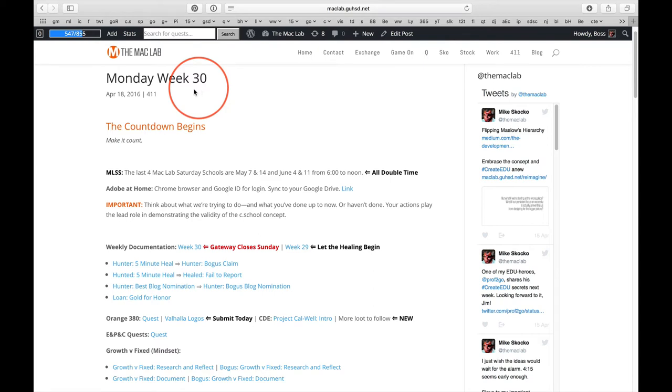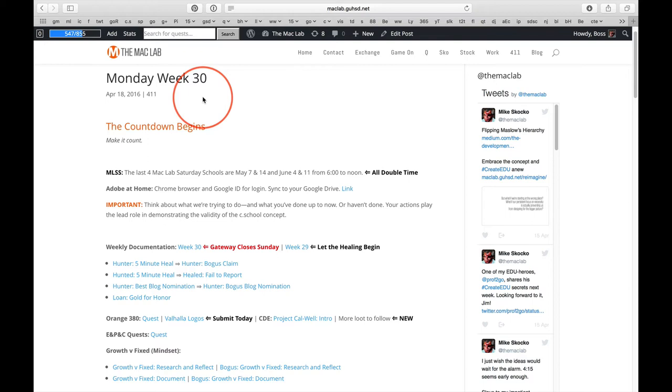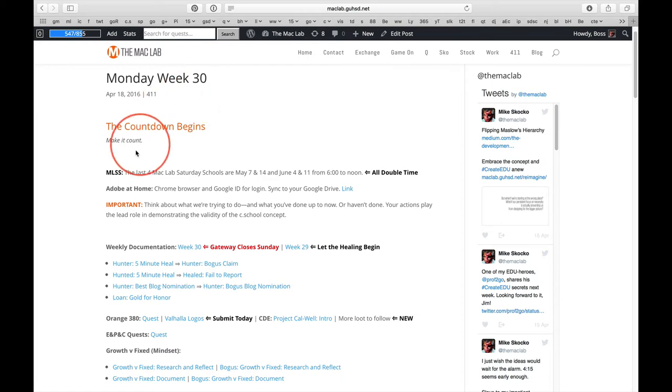So, the countdown begins and it's time for you to make it count. And we really don't have 30 hours, because we have four CAASPP testing days, we've got collaboration days, we've probably got a minimum day or two. Throw in a few absences, and all of a sudden, it's nowhere near 30 hours. So, it's time to make your time count in the Mac Lab.